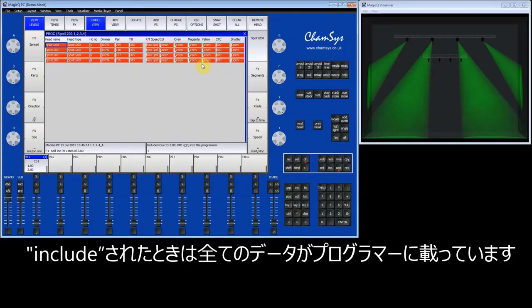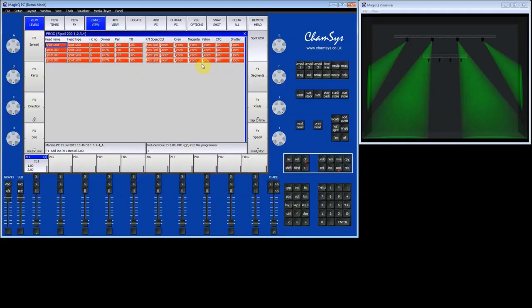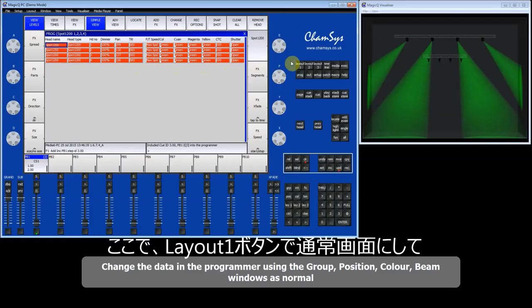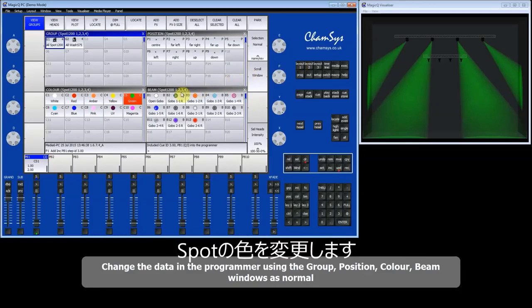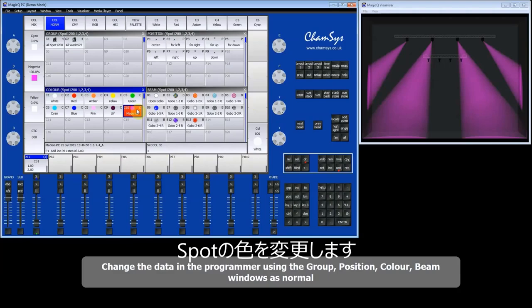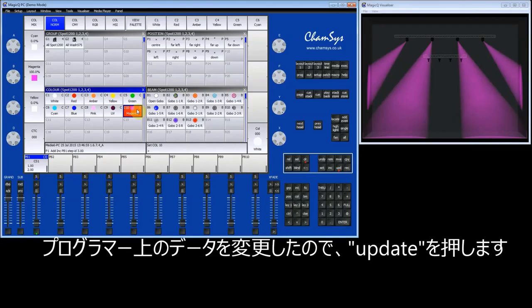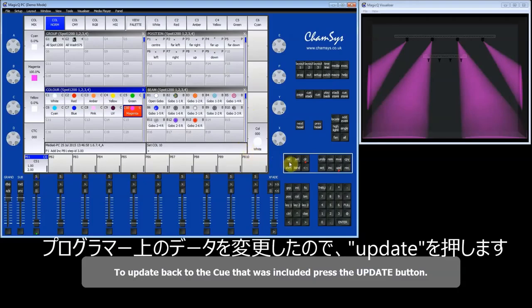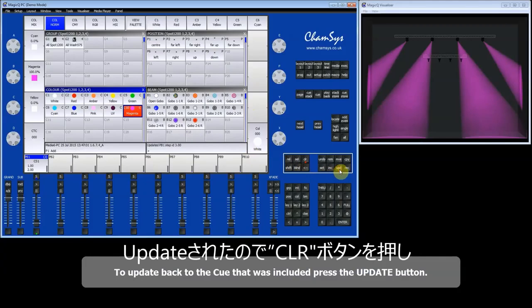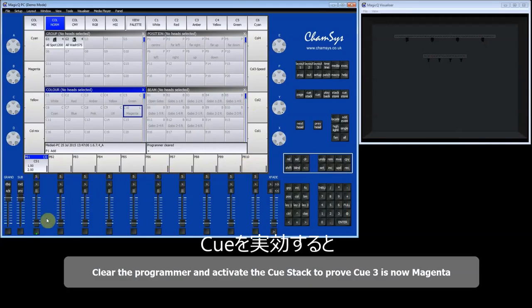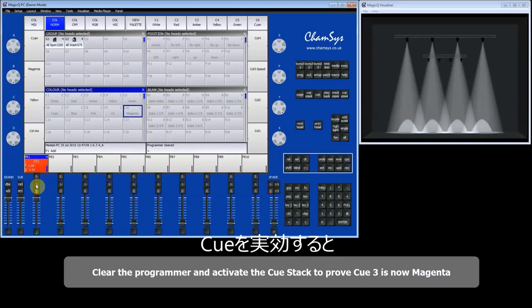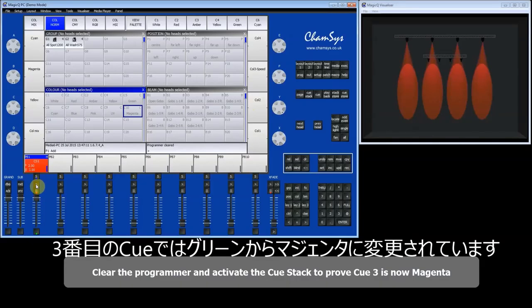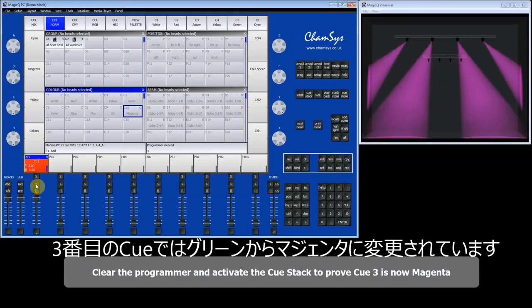Including a queue is like bringing the whole queue back into the programmer. I'm now going to make a change — I'll go to my layout 1 and change the colour to magenta. At the moment this has just changed the data in the programmer. In order to update back to the queue, we press the Update button. That's now updated the queue. I'll clear the programmer and run the sequence — first queue, second queue, and the third queue, which was green but is now magenta.